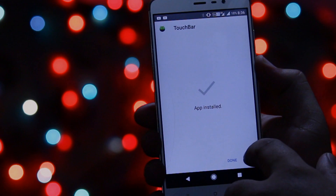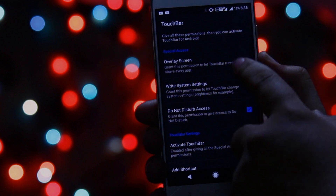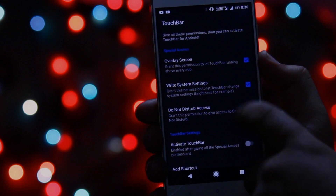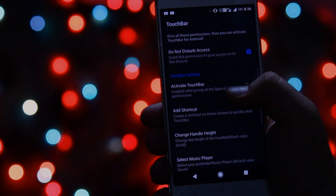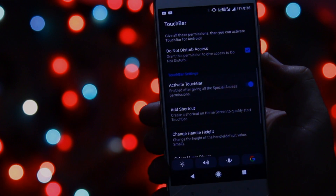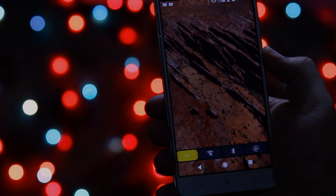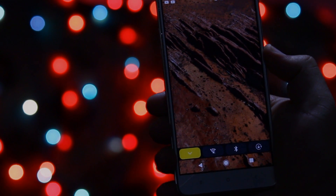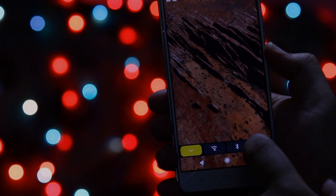Now open this app, enable these three settings, and then enable the touch bar. This will activate the touch bar similar to MacBook Pro on your Android phone.